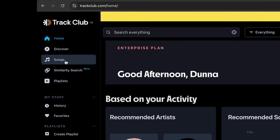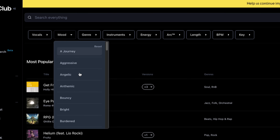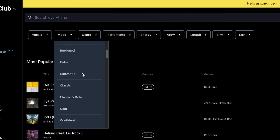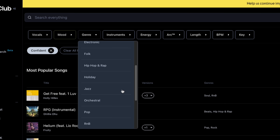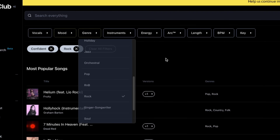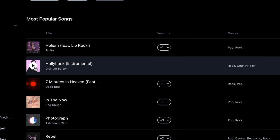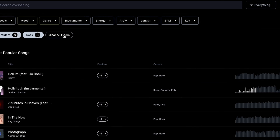So if we head over to Track Club, I'm gonna click on Songs, and then under Mood I'll choose Confident, and under Genre I'll choose Rock. There are lots of other filters here too. There's this great song called Hollyhock in here, so let's just download that and set it aside for now.